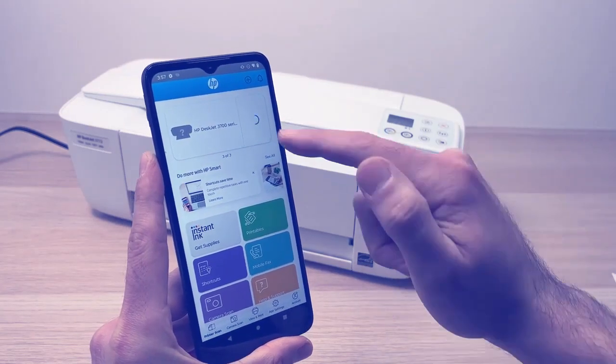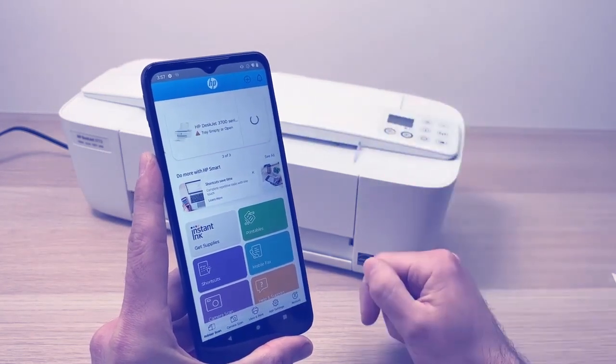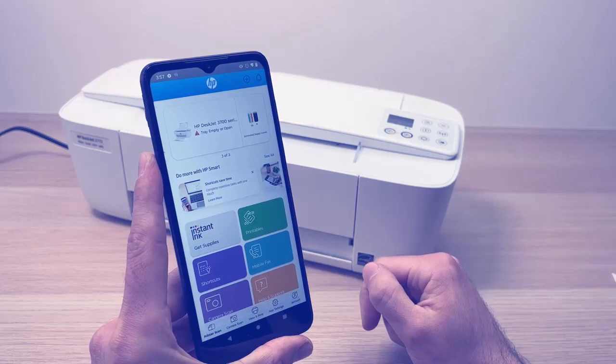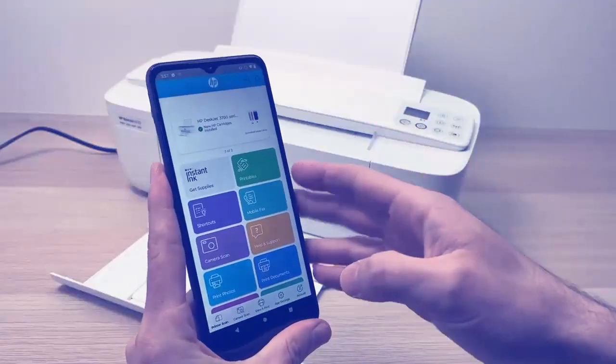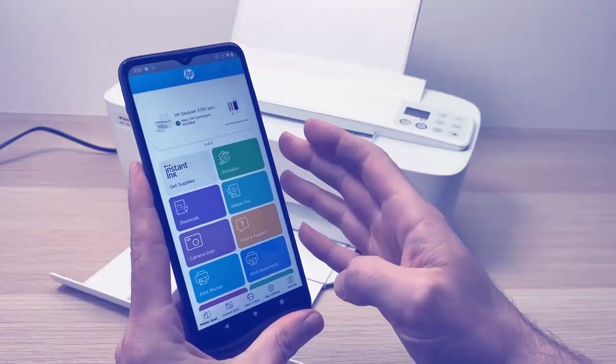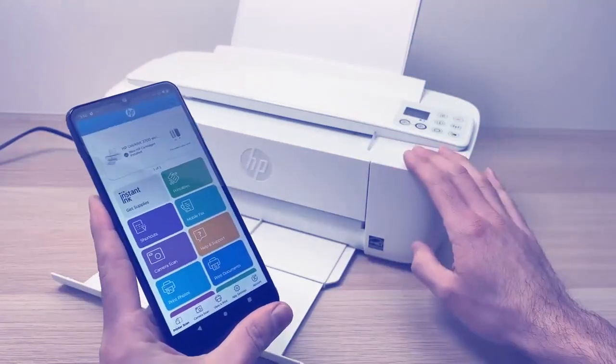This way it will be added to your phone. All right, now we can use the phone to print. Thank you.